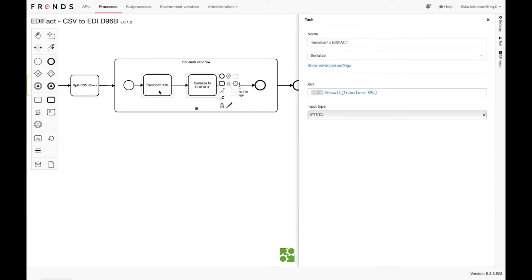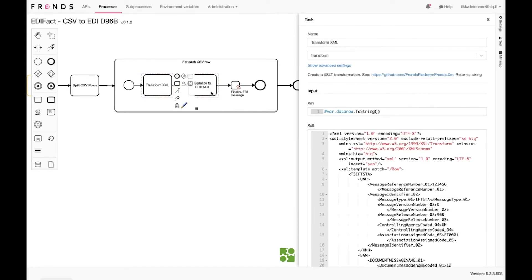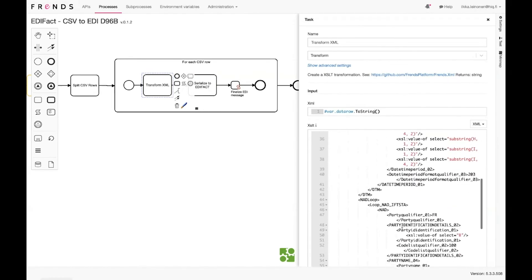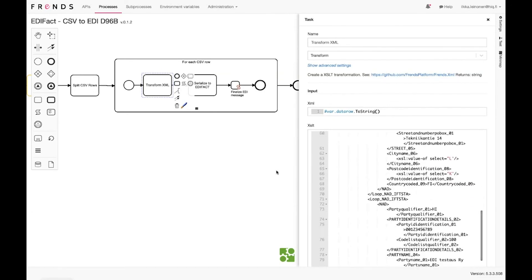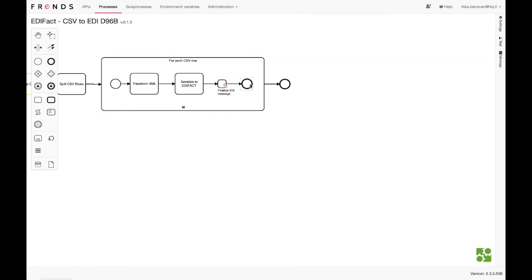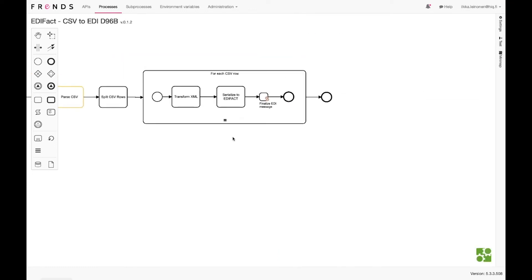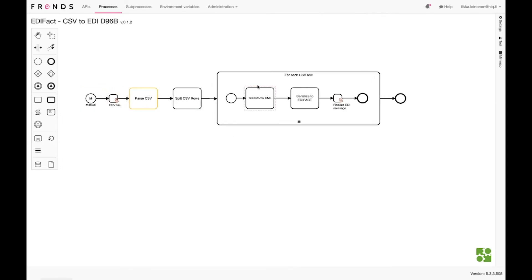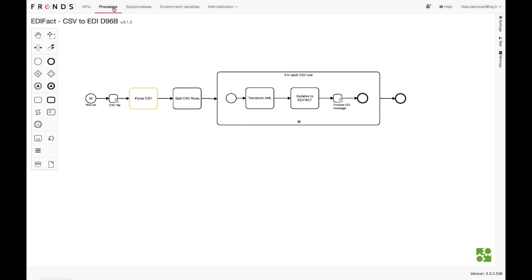After we make the XSLT transformation, we are going to serialize the information into EDI-FACT. Then, using another transform, we are going to add some header information into the EDI file. So we have now created a flow from CSV file, through XML, applied an XSLT transformation, and finally written the information into an EDI-FACT file. Let's run it once and see what happened.